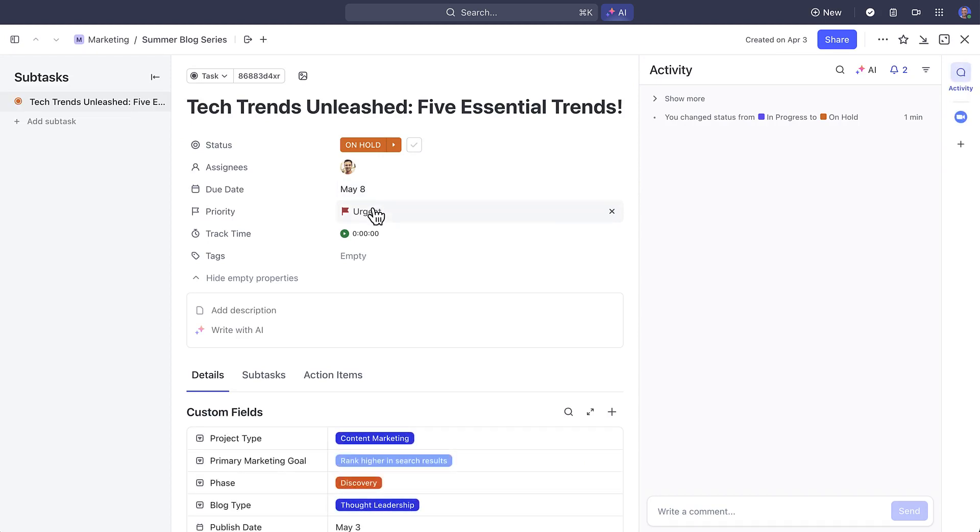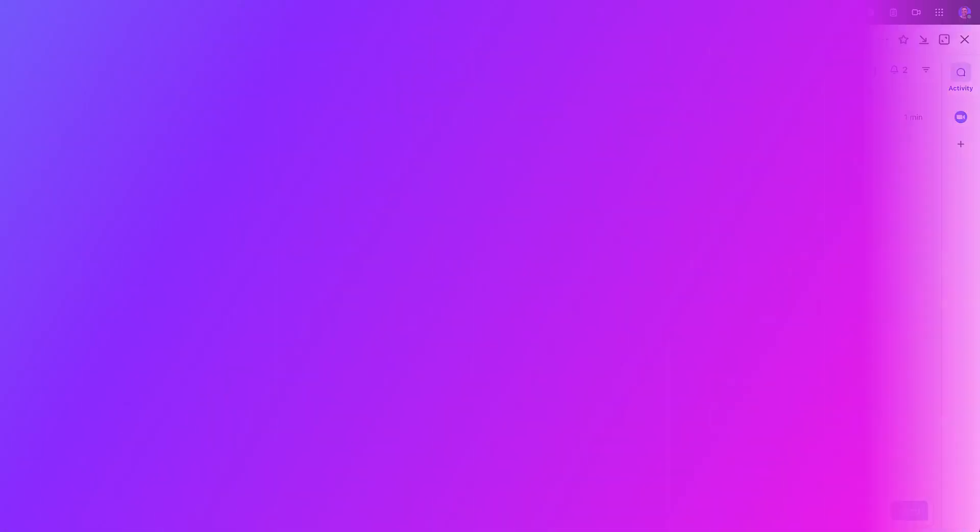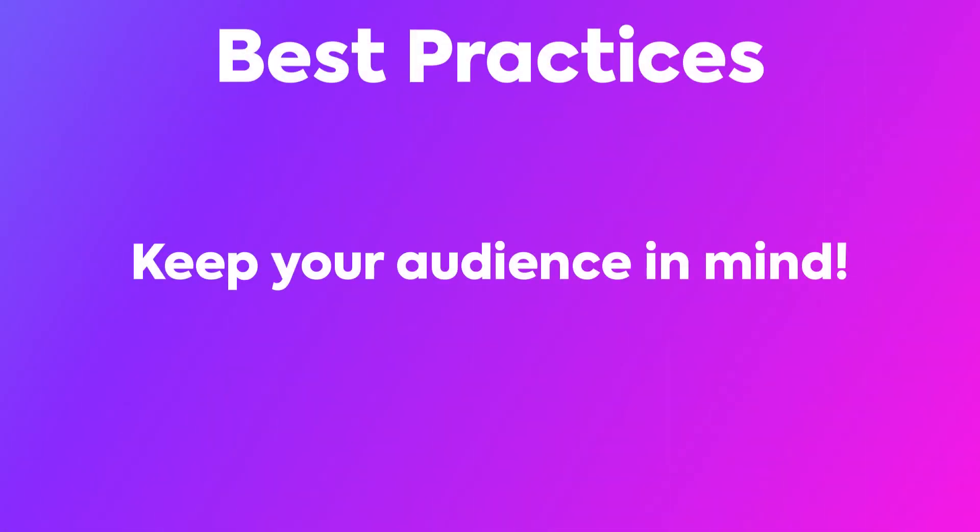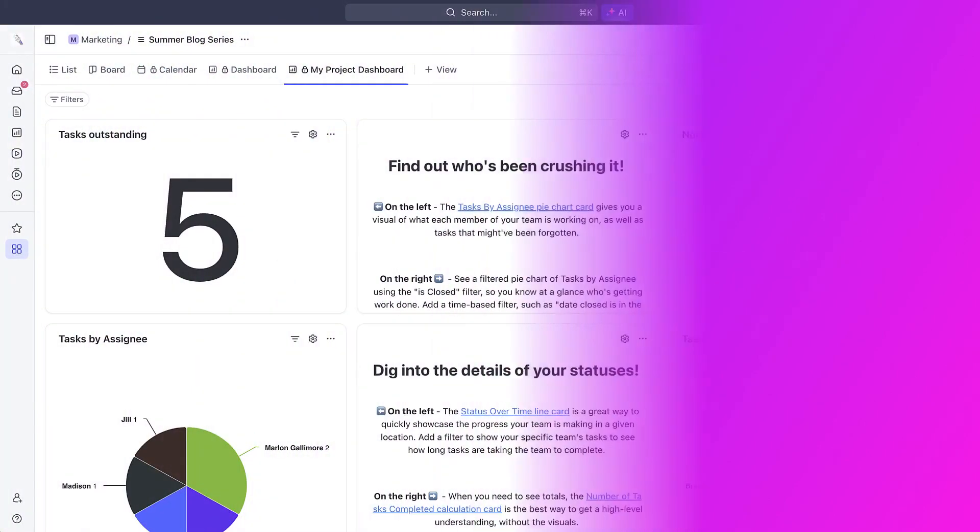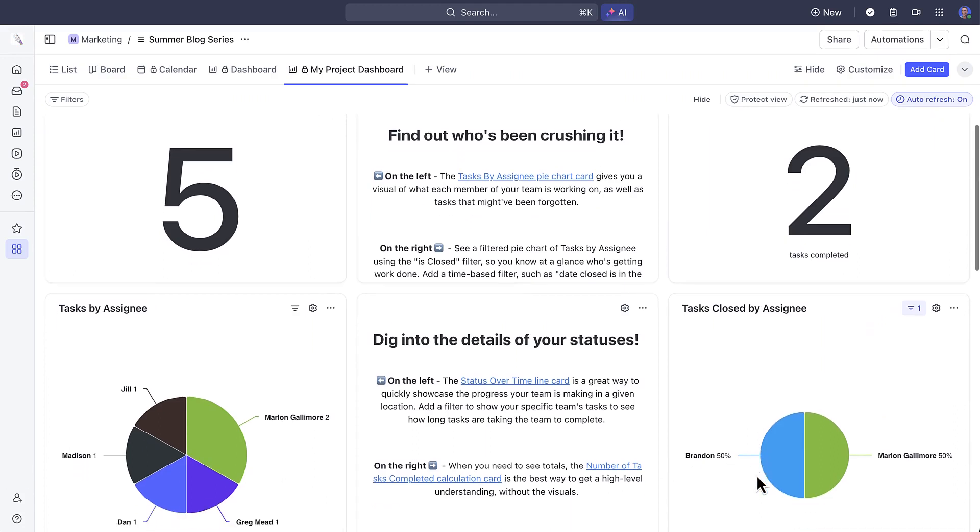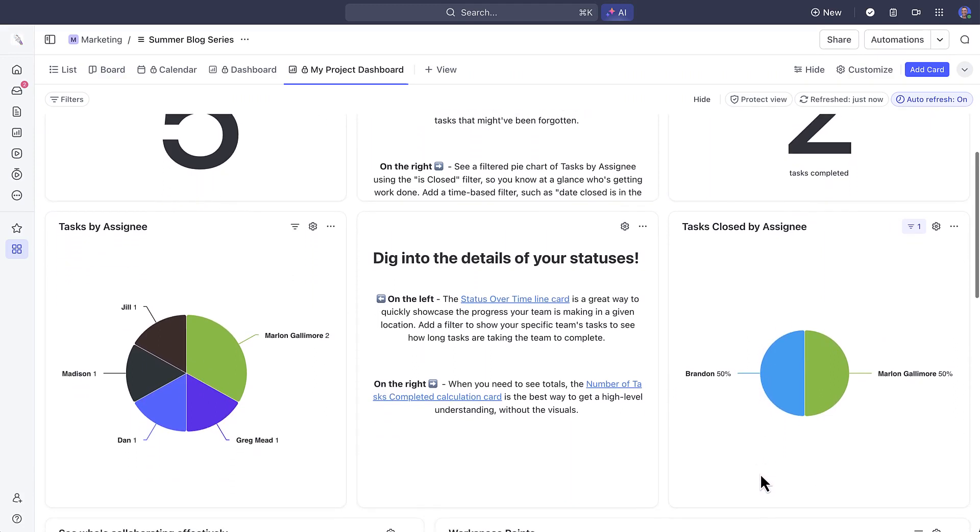The last best practice here is to remember to keep your audience in mind. If you're sharing your dashboard view with executives or leadership, be sure to make it clear and visually engaging for them and make sure it is complete or ready to go before you share it.